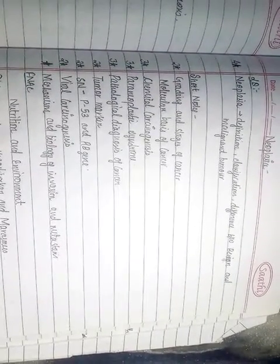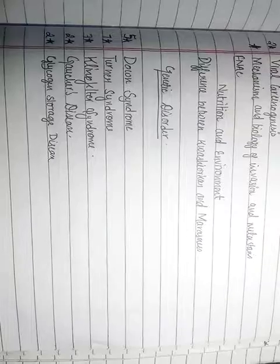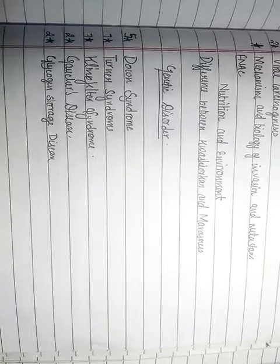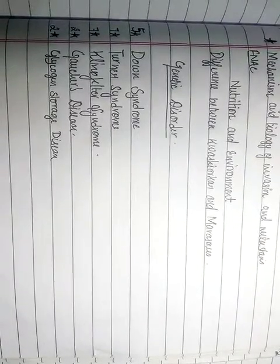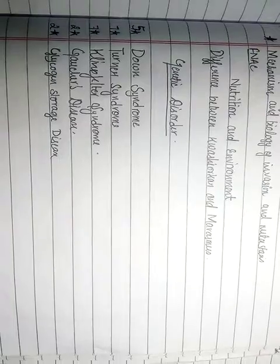These are very small topics: genetic disorders and nutrition environment.